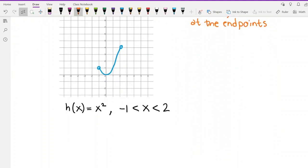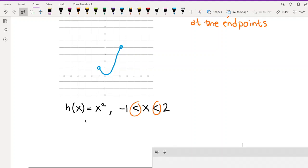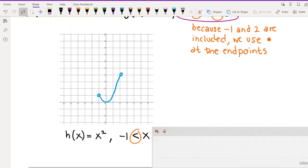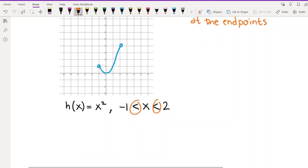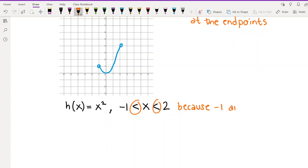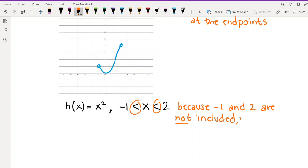If the endpoints are included, filling in the dot is somewhat optional, but if they're not included, you really do need to put these open circles. If there's no point drawn at all, you can assume that point is included. Open circles are there to say that point is not included, and filled-in circles emphasize that those points are included.